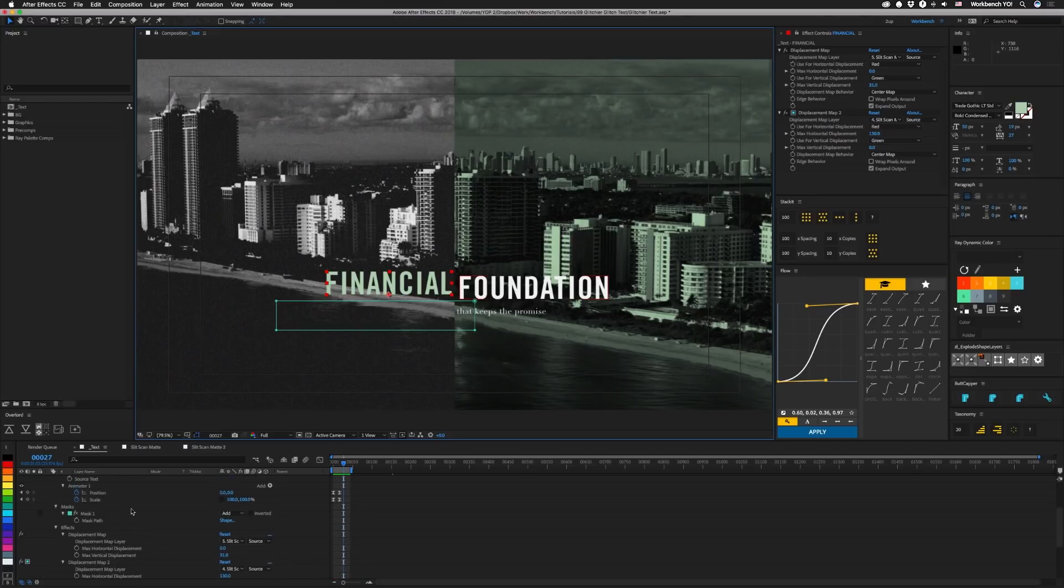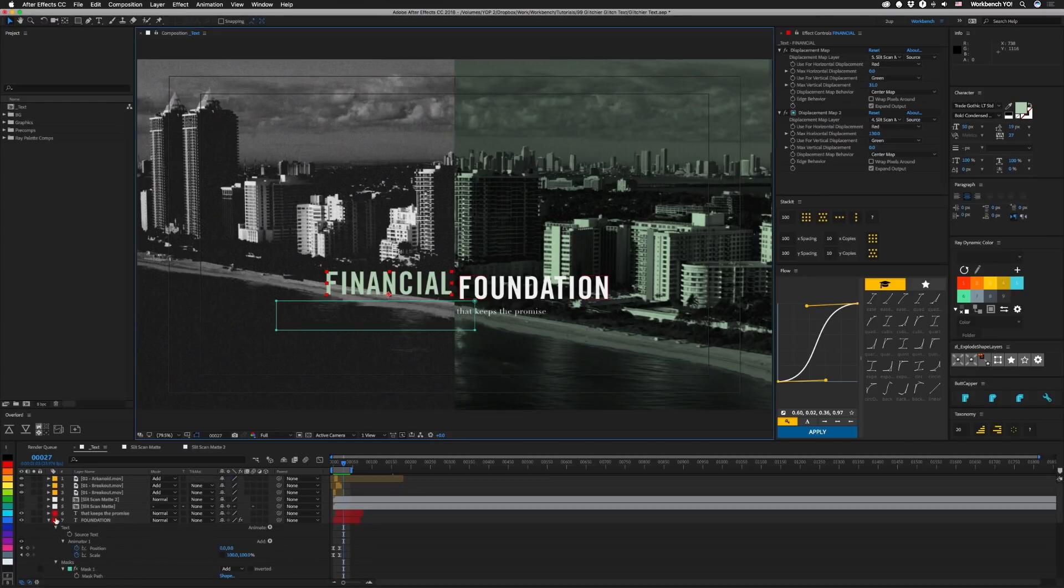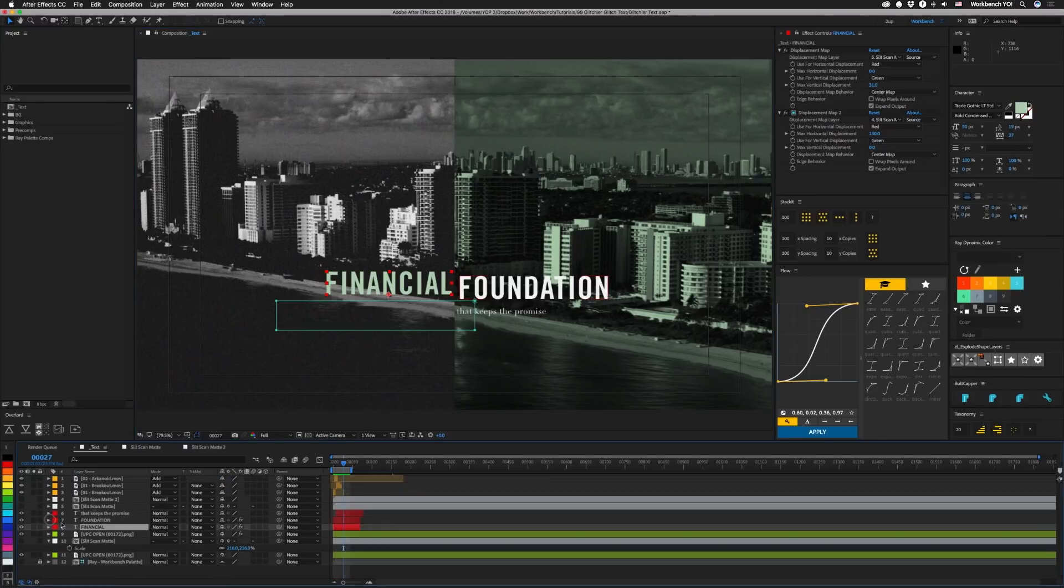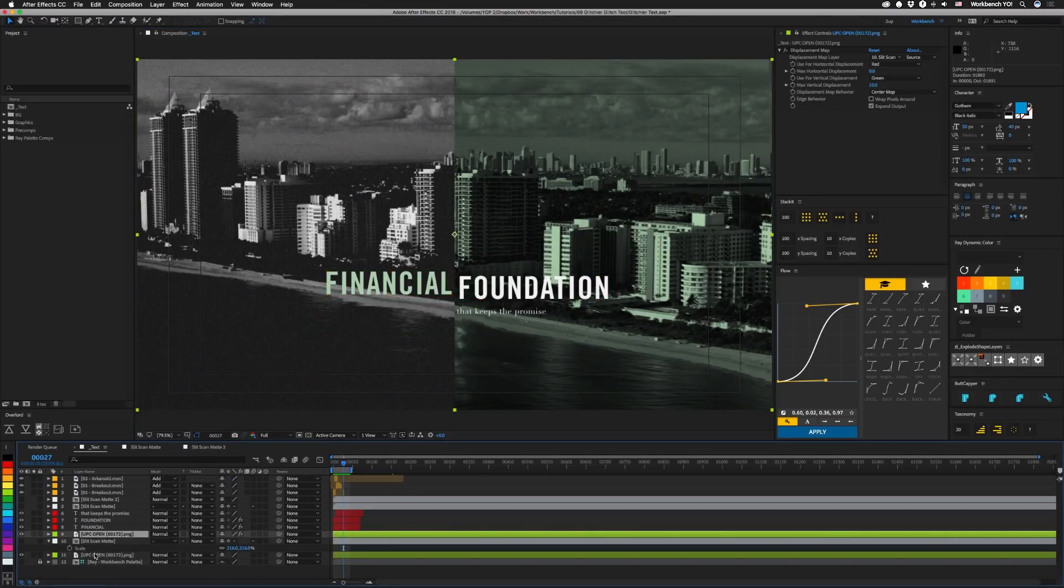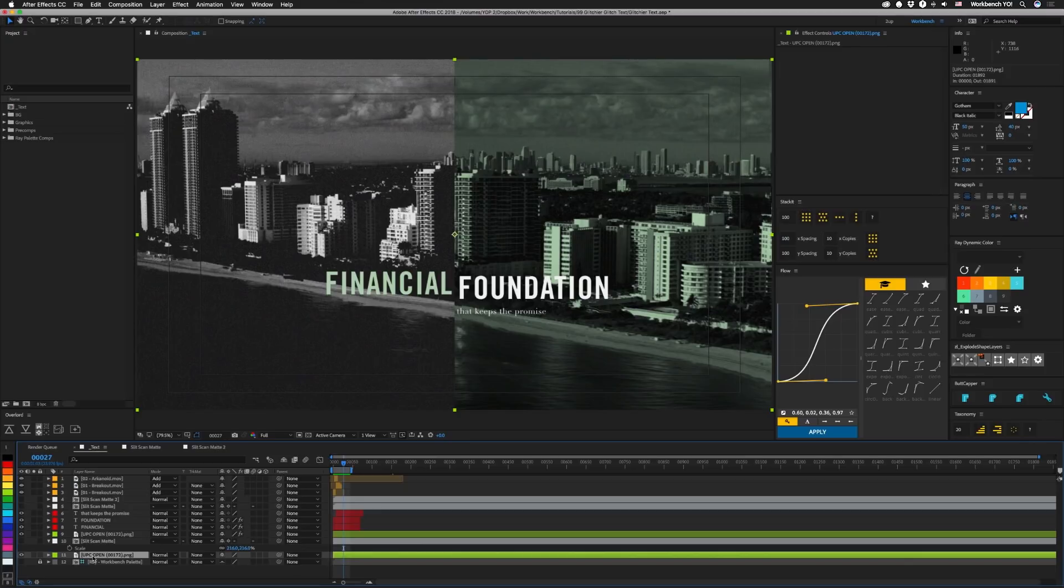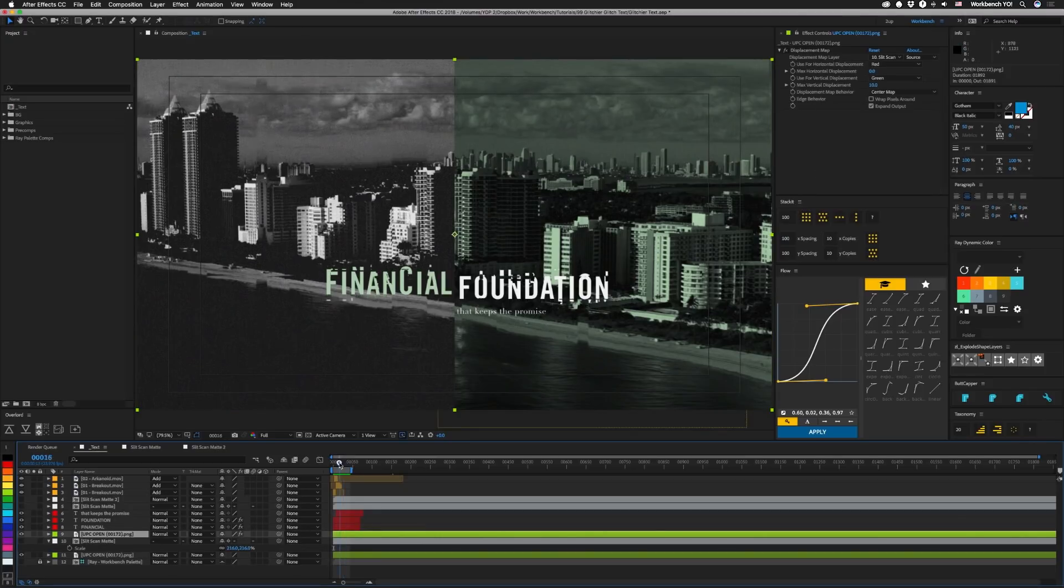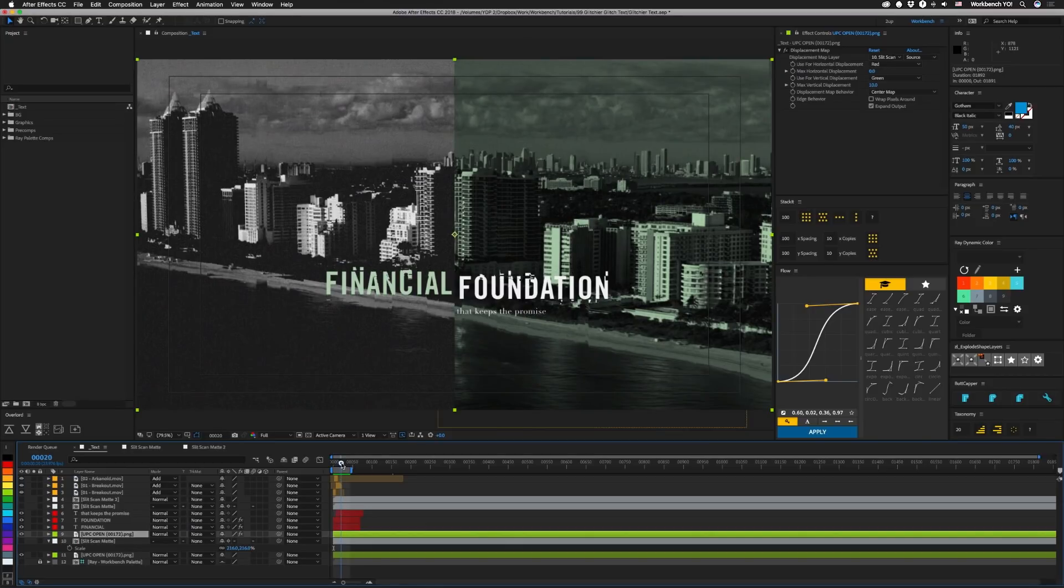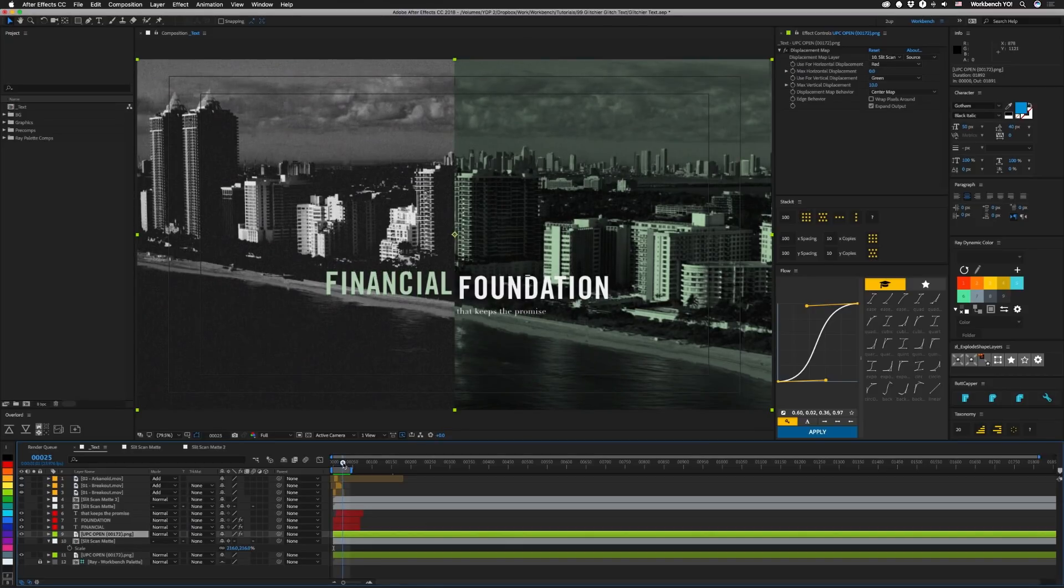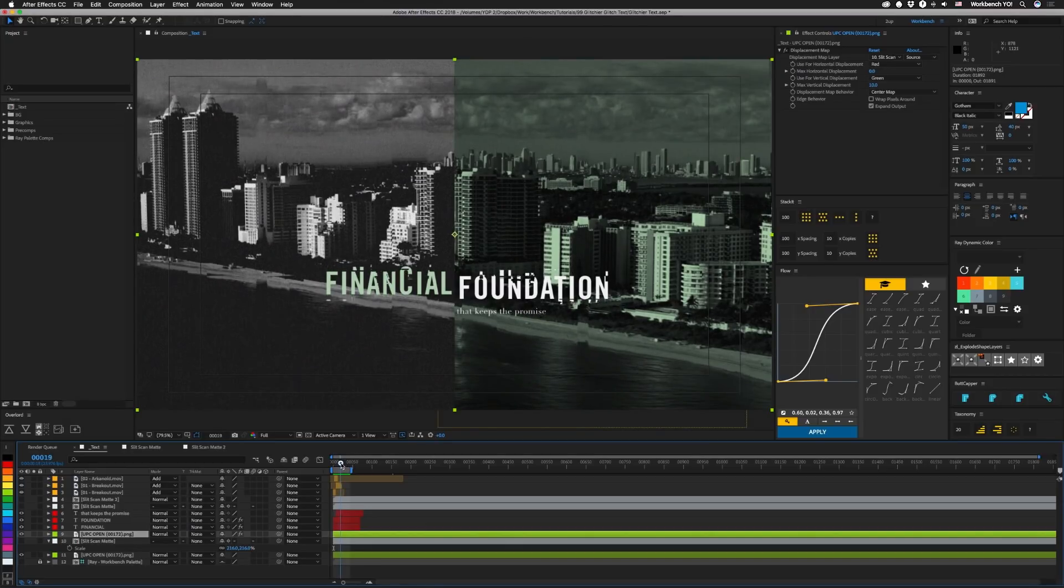And then overall in the entire background we have a little bit of movement too. So here I have two different parts of the background. This one doesn't move at all and this upper one is affected by displacement as well. It only moves 10 pixels though, but that gives it just enough to kind of shift a little bit and make the background kind of cool.